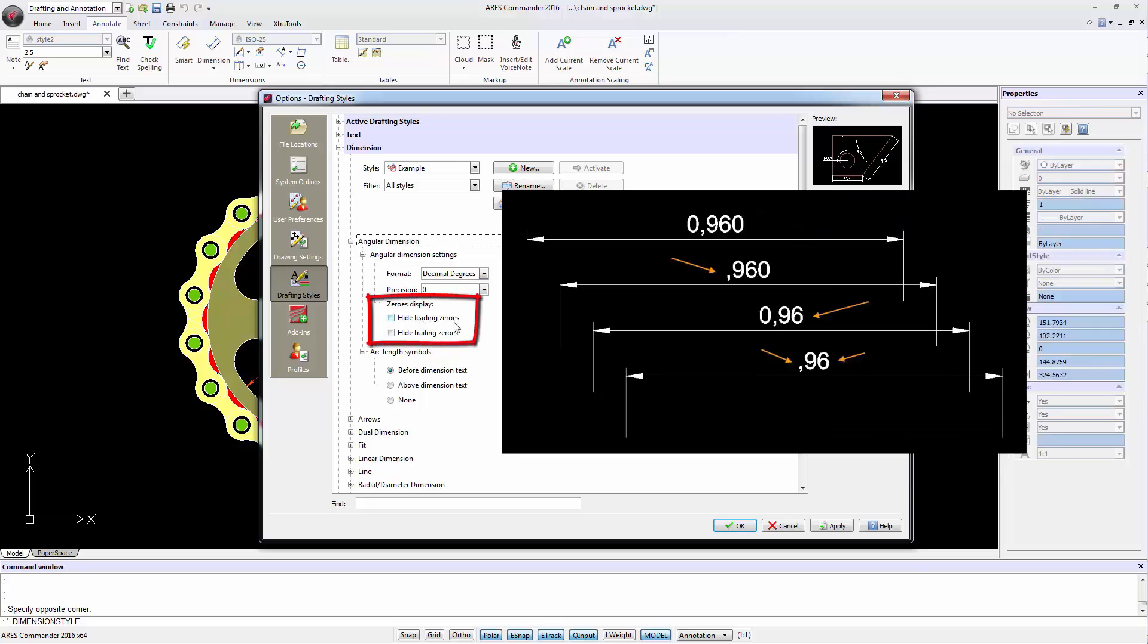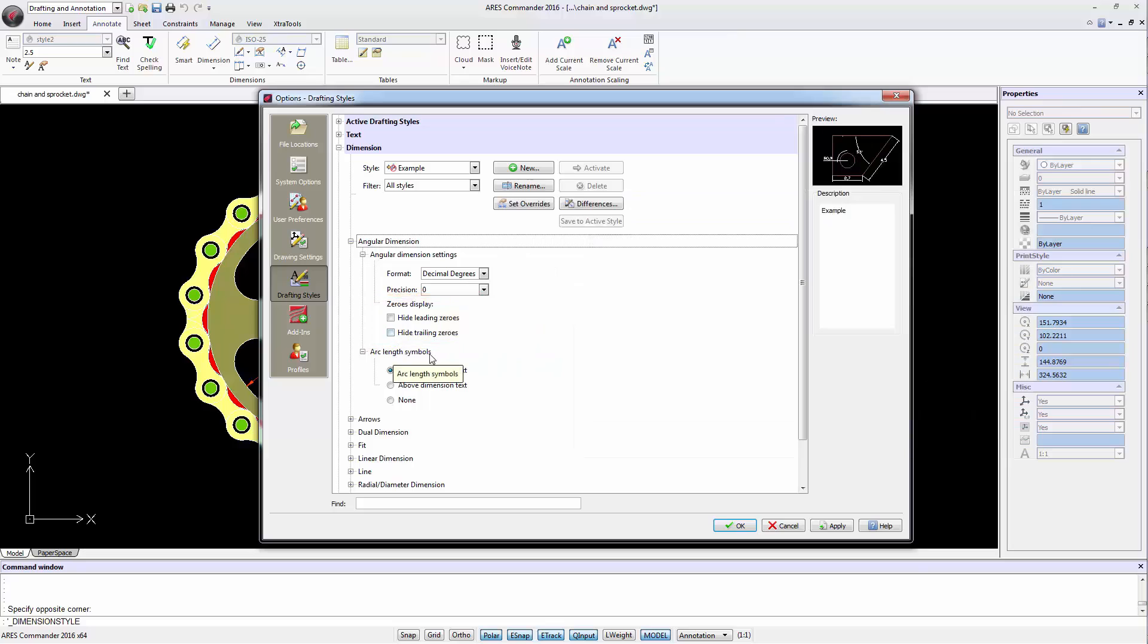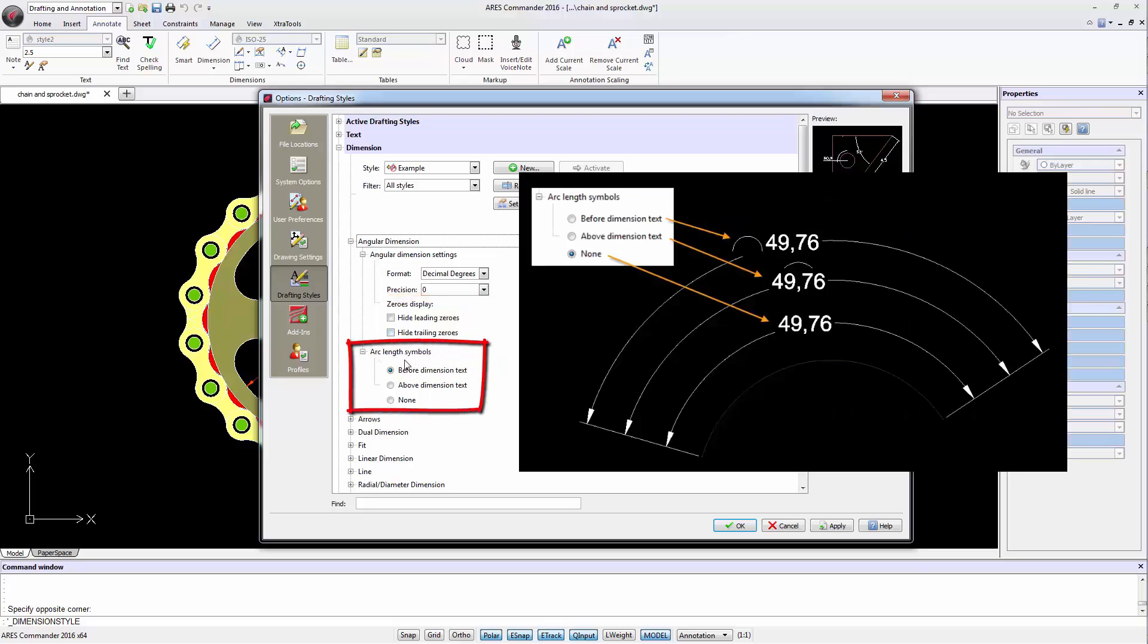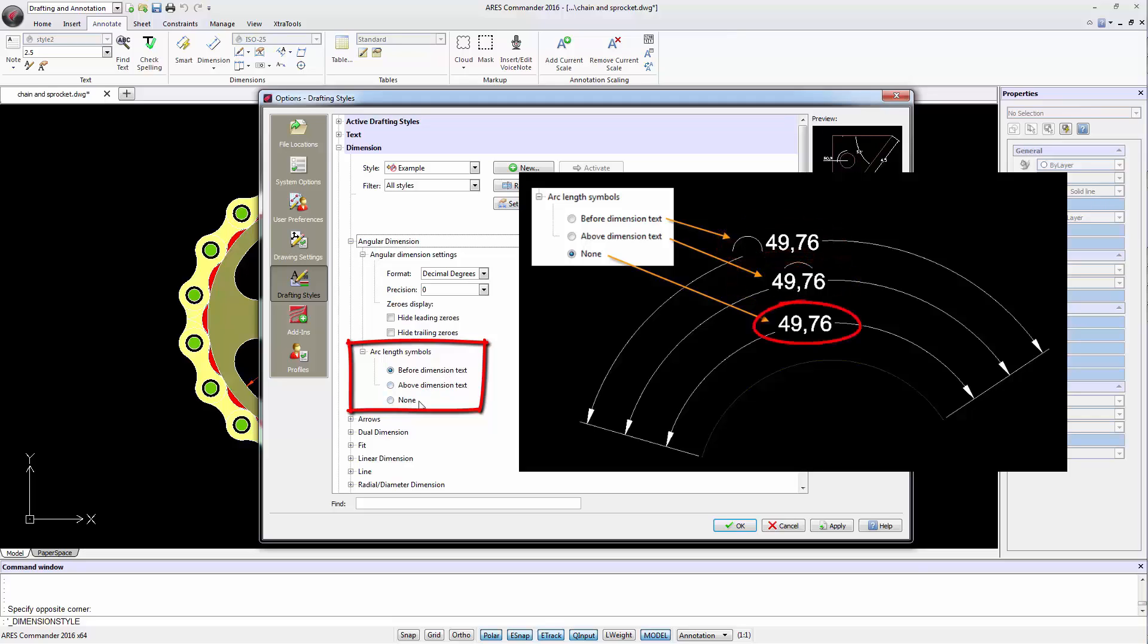You can also hide the zeros before or after the comma. When we limit the length of an arc we can add a symbol to the dimension, placing it before or above the dimension value or choosing not to do so.